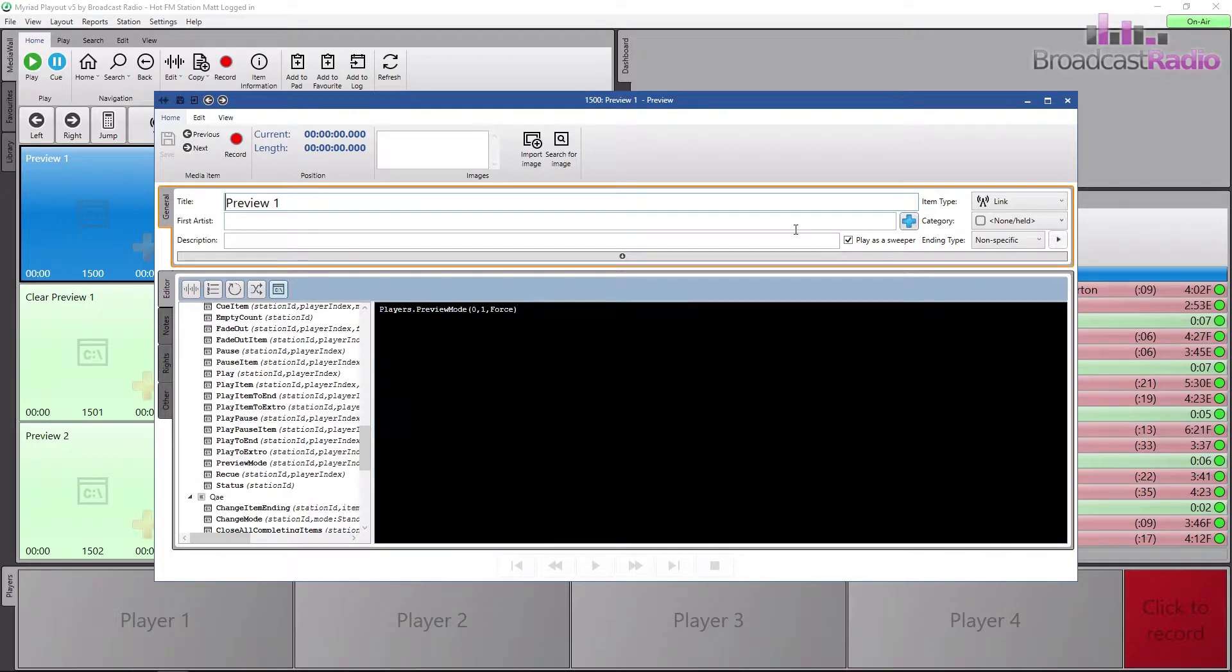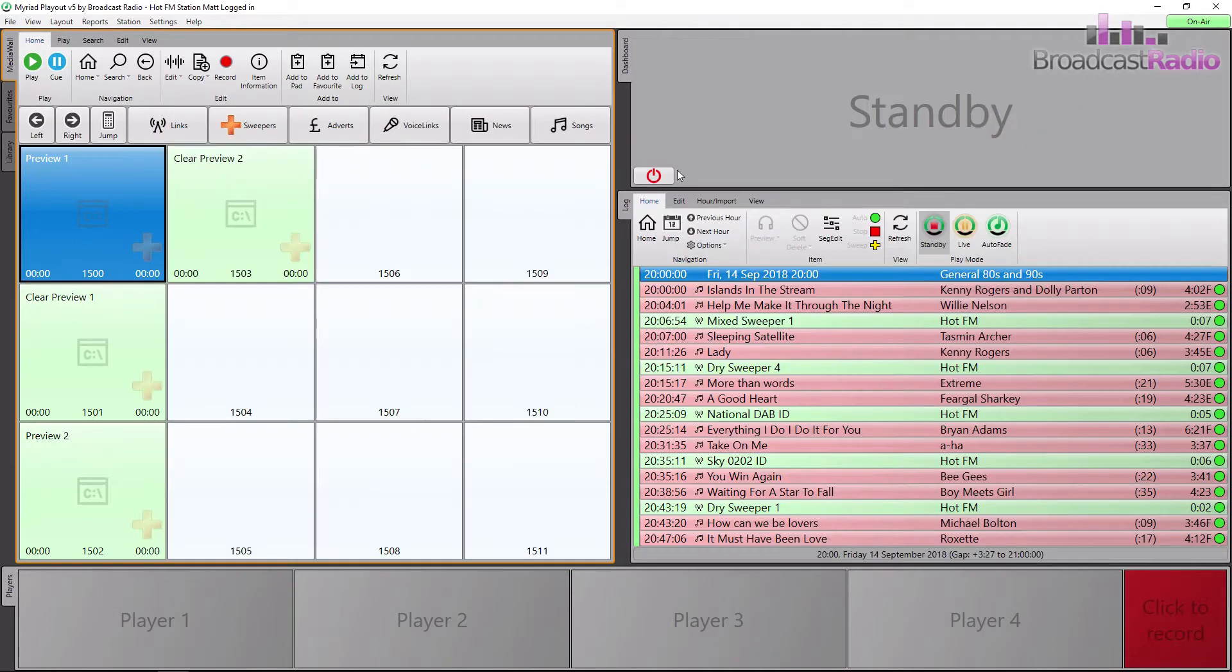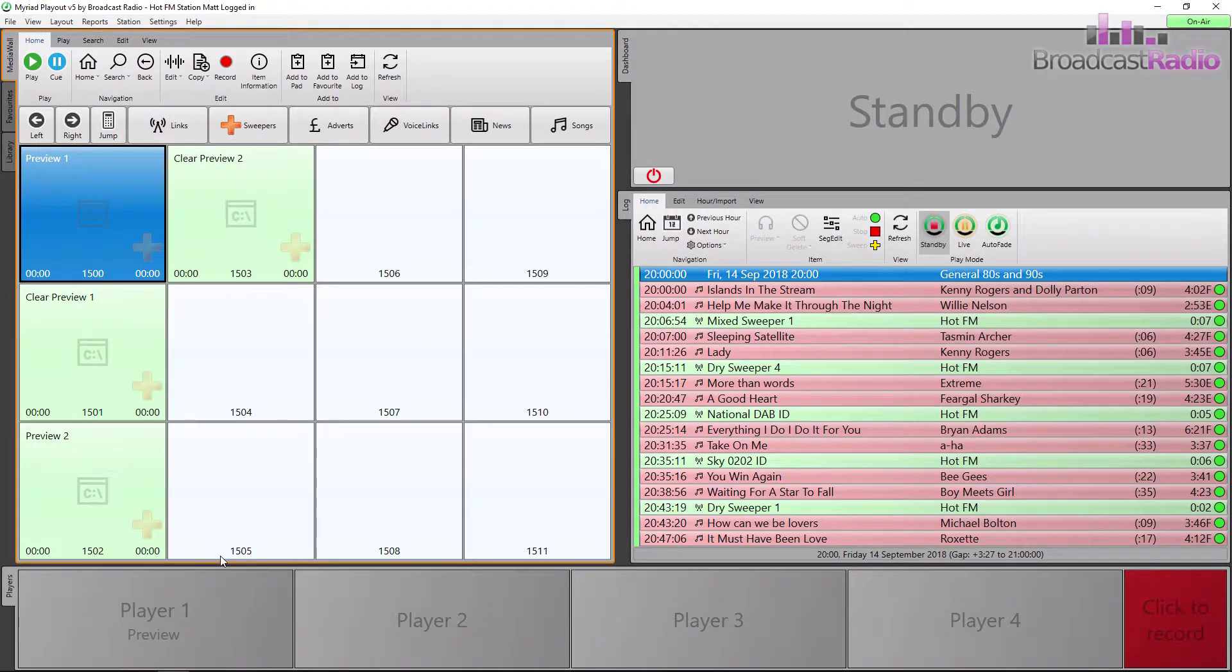To activate it, I'm just going to double-click on it, and you can now see down at the bottom that player 1 is in preview mode.